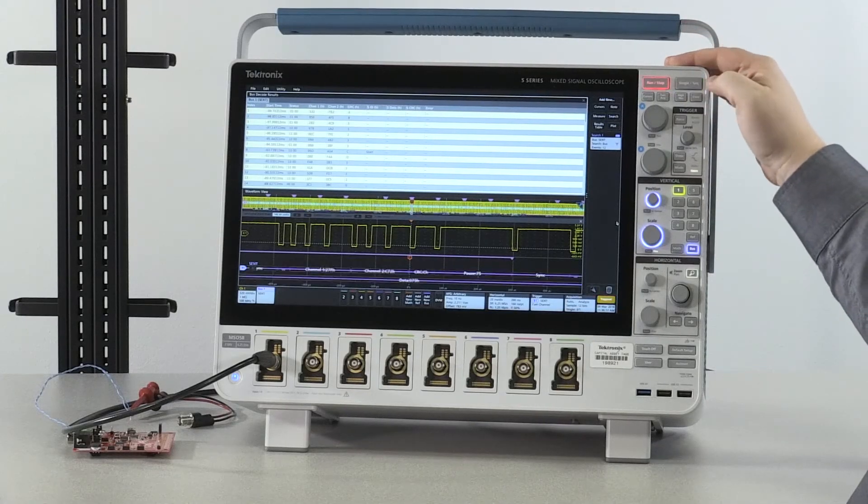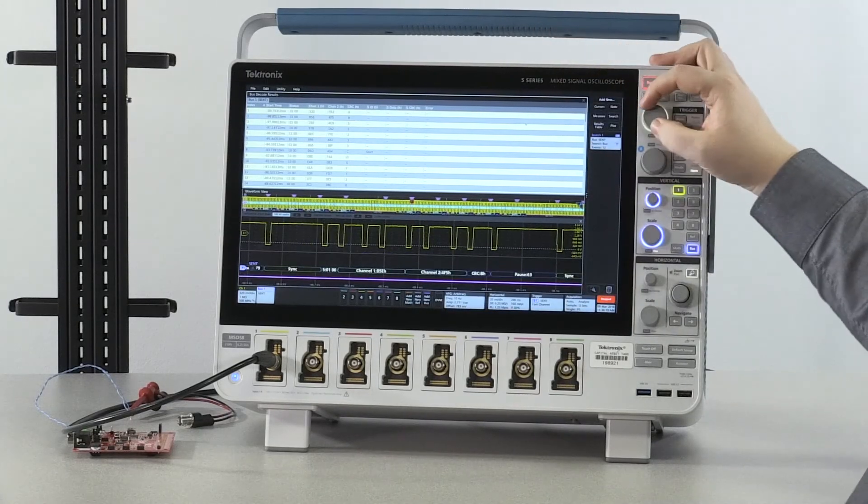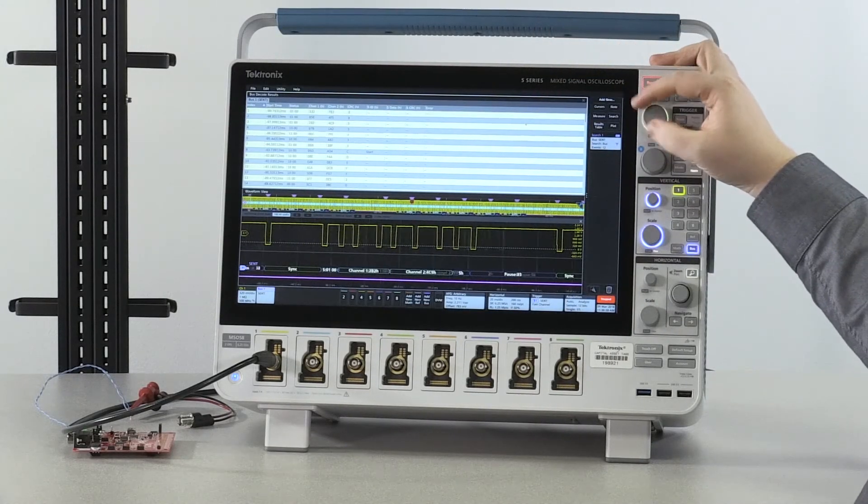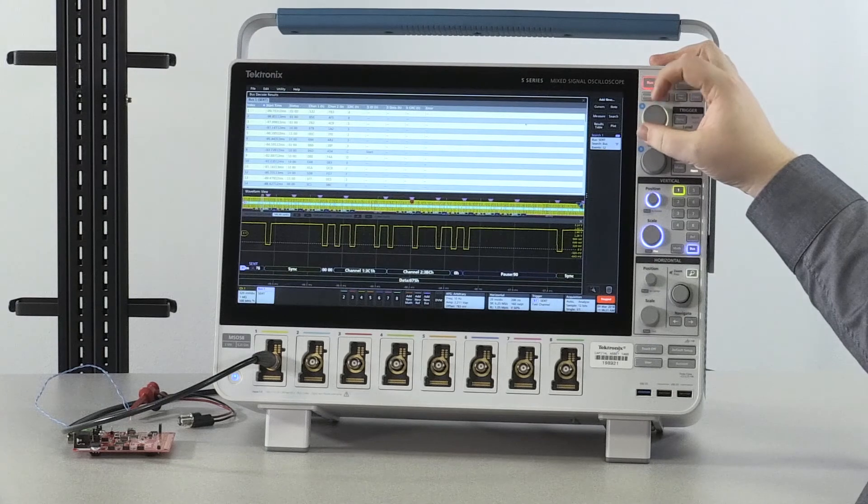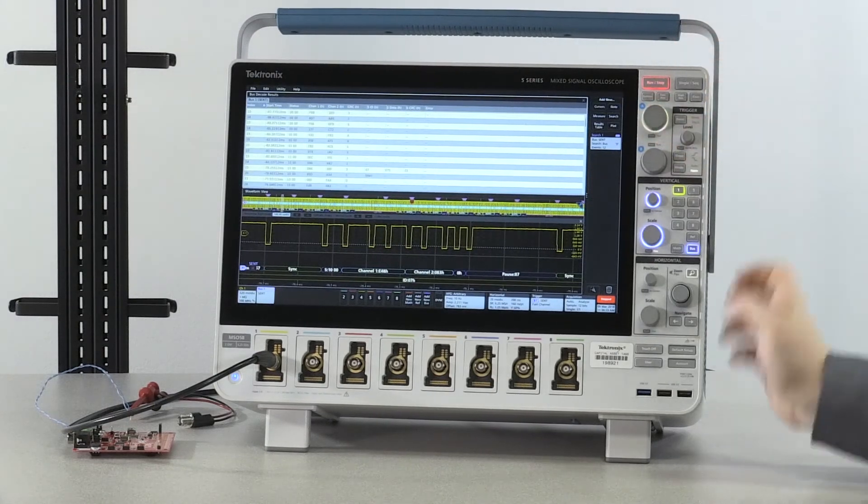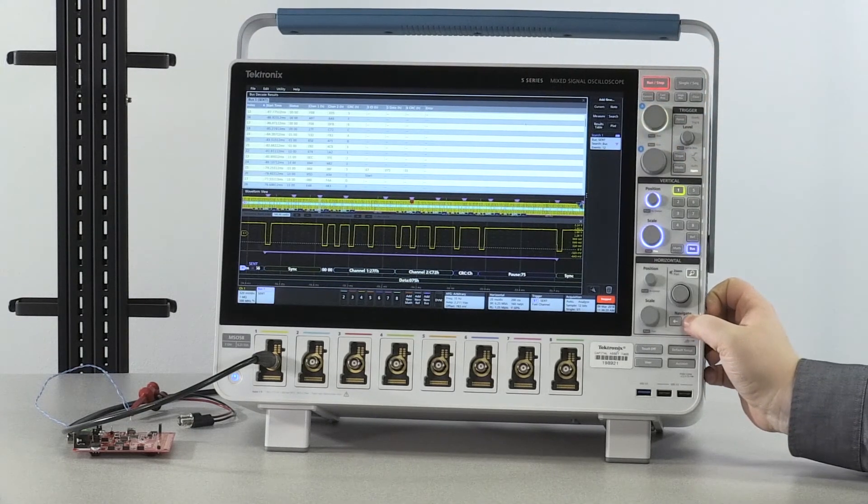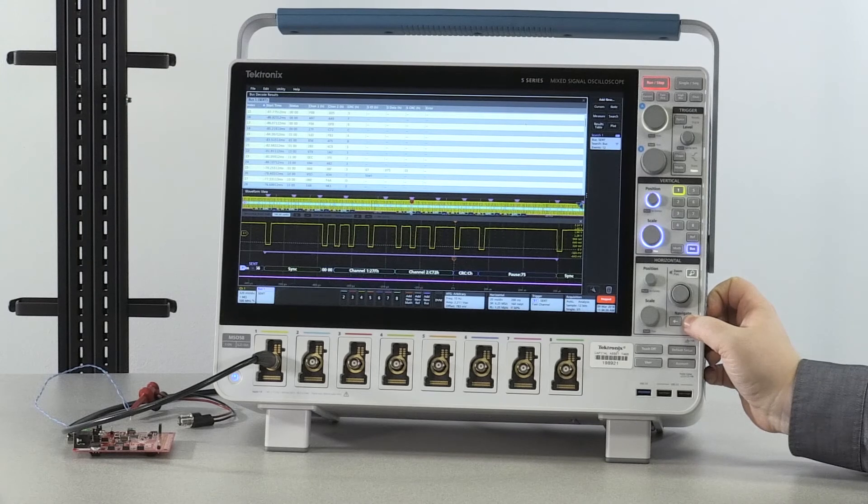Stopping the acquisition allows me to move through both my results table with the multi-purpose knob and my searches with the navigation buttons.